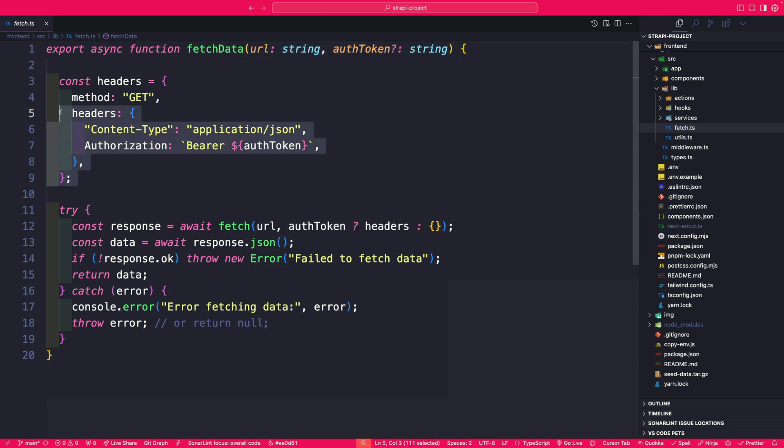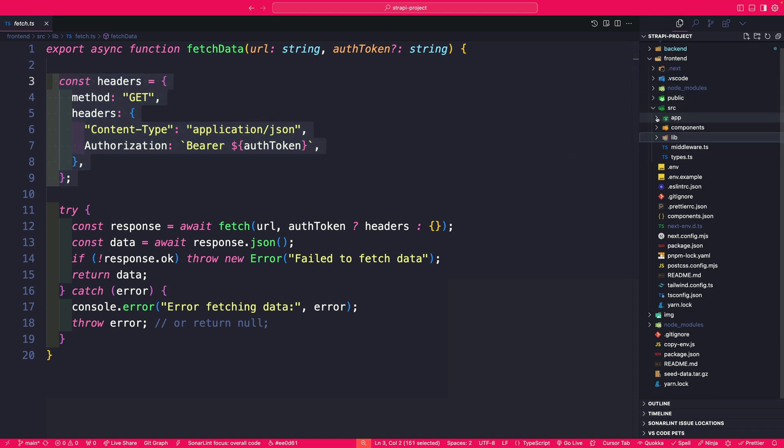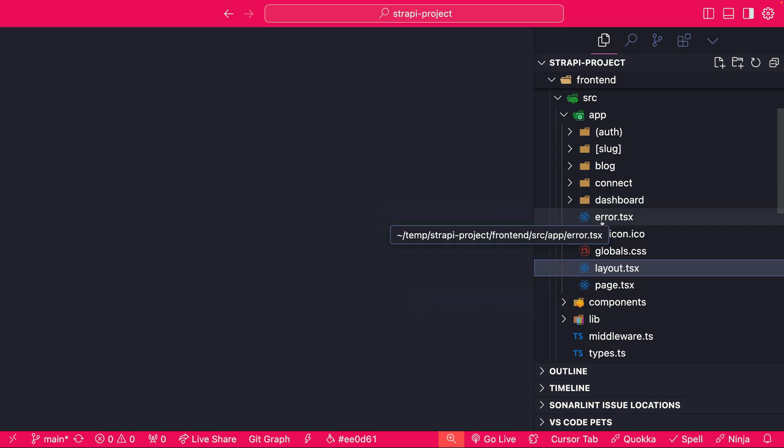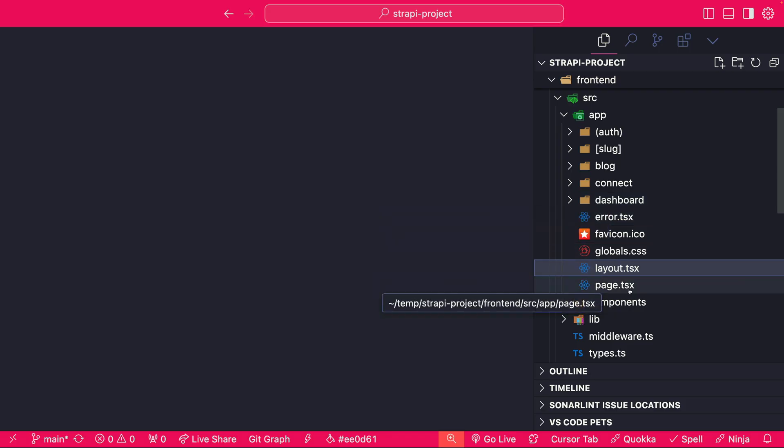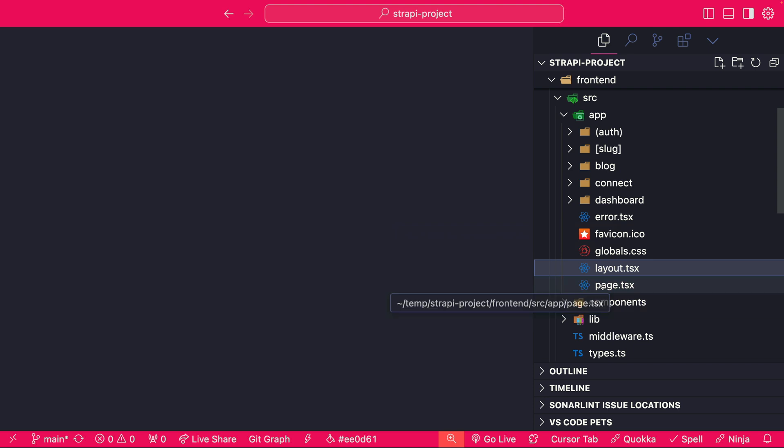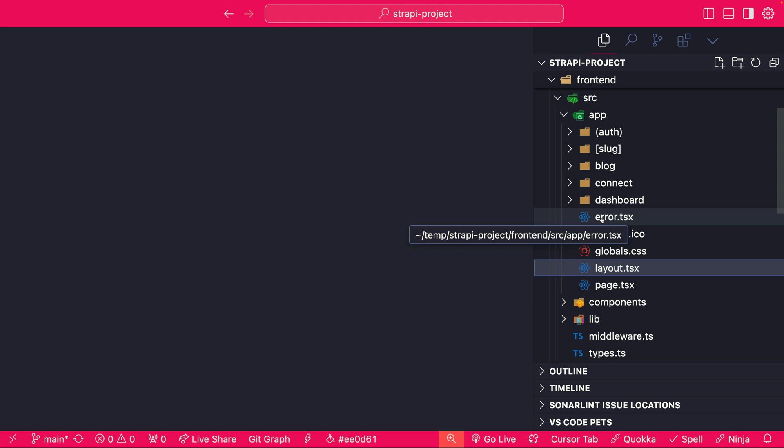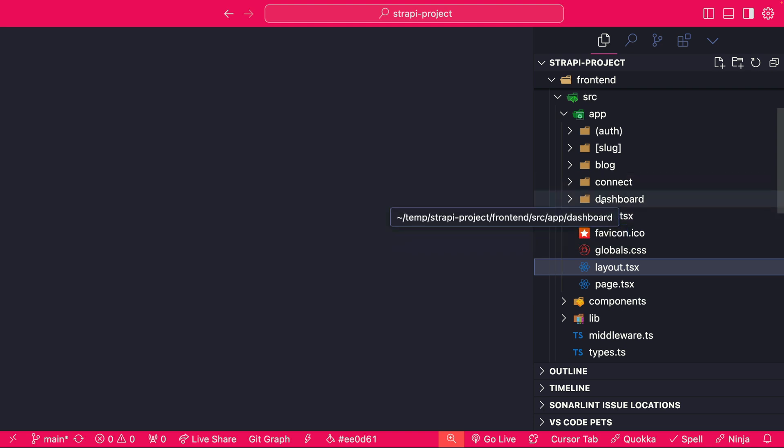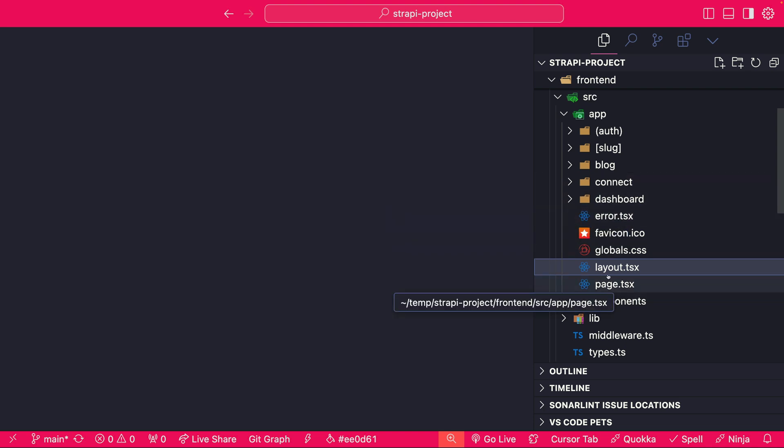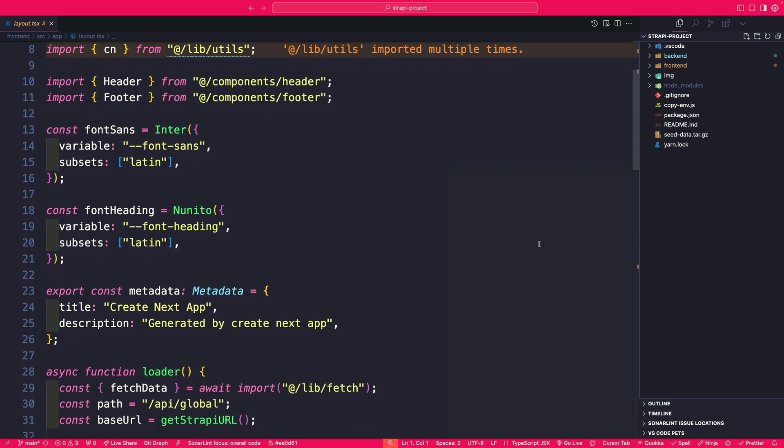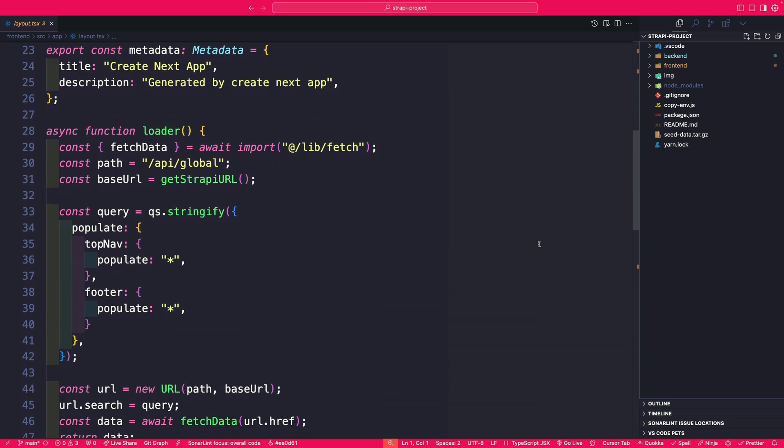So now let's jump in to our app folder and look at the structure. In the root of our project we have our layout, our page.tsx file, and an error. So whenever something happens we will default to this error boundary that will catch all the errors when something goes wrong.